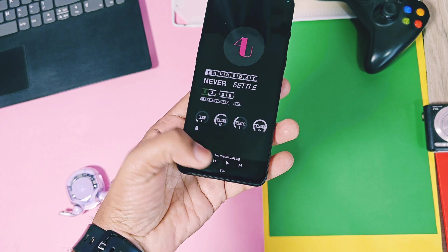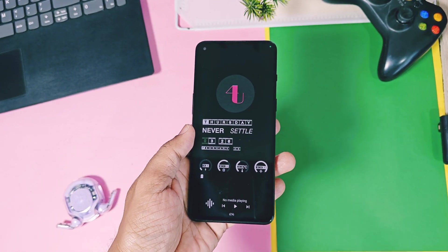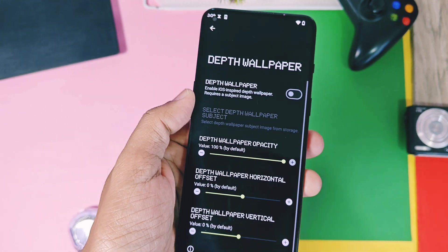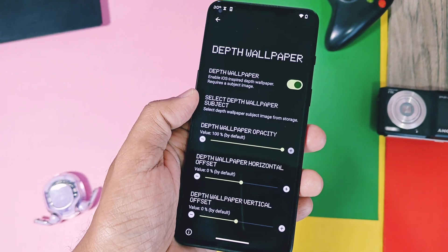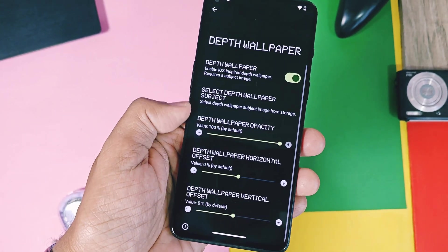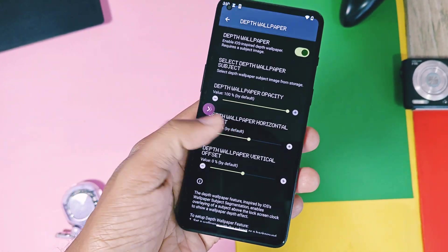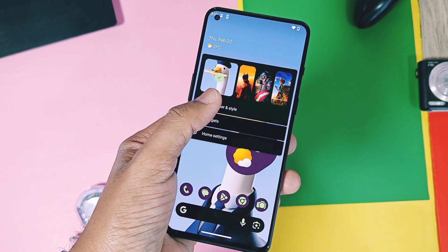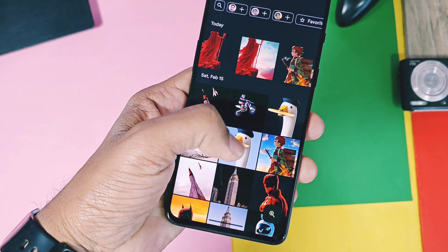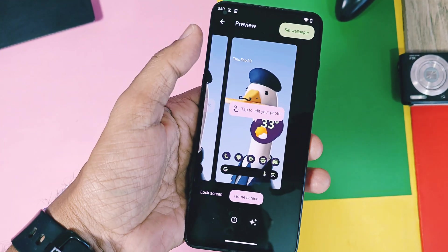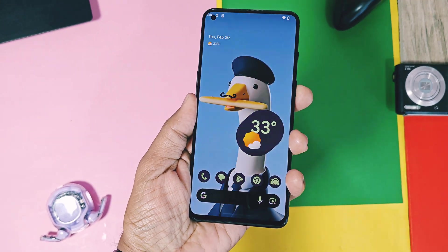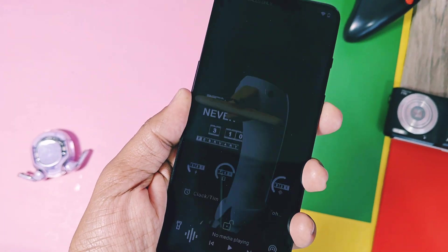Next is the iOS Depth Wallpaper. I already created a separate video explaining in detail how to use this feature — you can check it from the iCard. Just enable the Depth Wallpaper toggle, select a depth wallpaper that has only the subject without a background, then apply the same wallpaper which has both the subject and background. Set the other settings as shown in the iCard video. Now you can enjoy a better version of iOS Depth Wallpaper on your Android device.